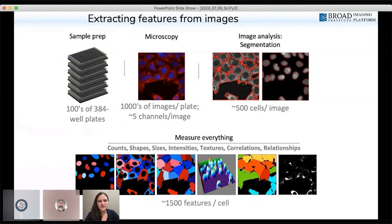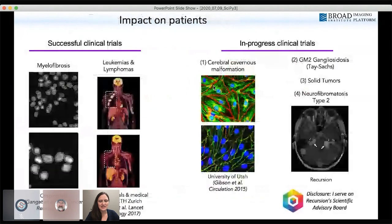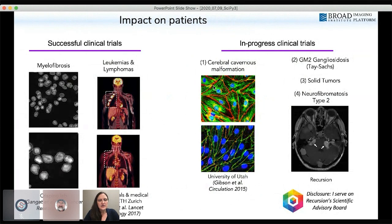Thousands of features can be measured for each individual cell in every image in every well, resulting in tremendous amounts of data. In today's talk, we'll begin with image analysis but then shift more towards data science because of the trend in that direction with these large experiments.